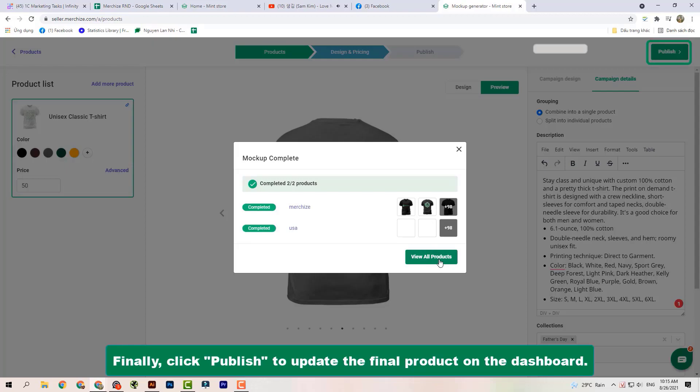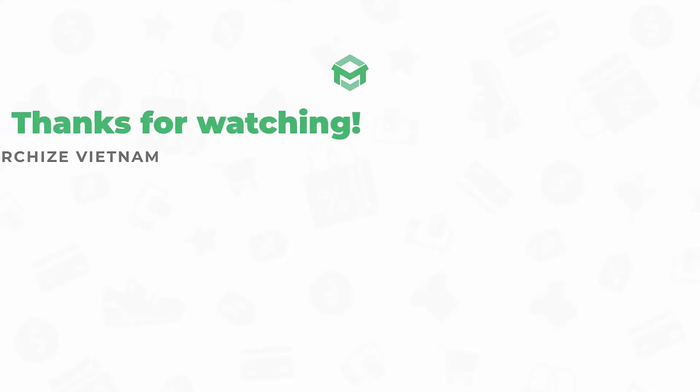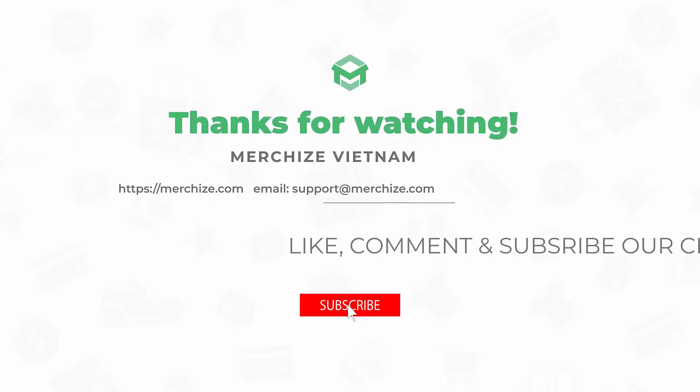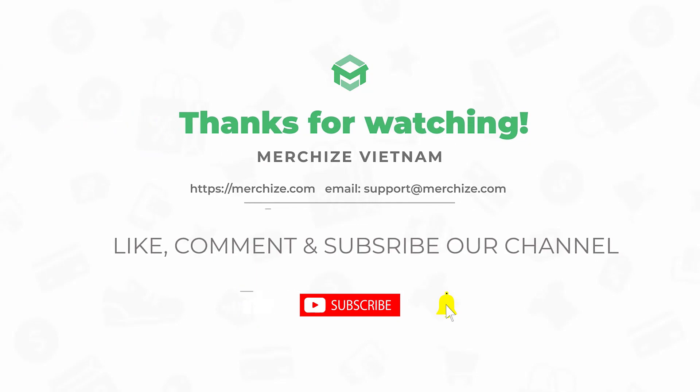Thank you for watching our video and hope you guys like it. Please like, comment and subscribe to our channel and see you soon in the next video.